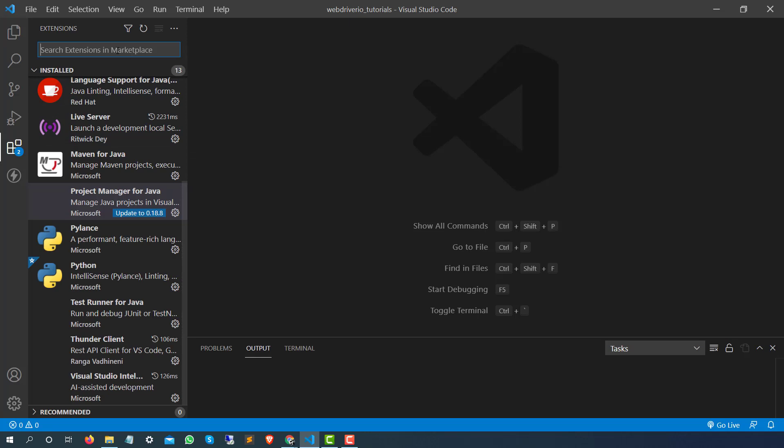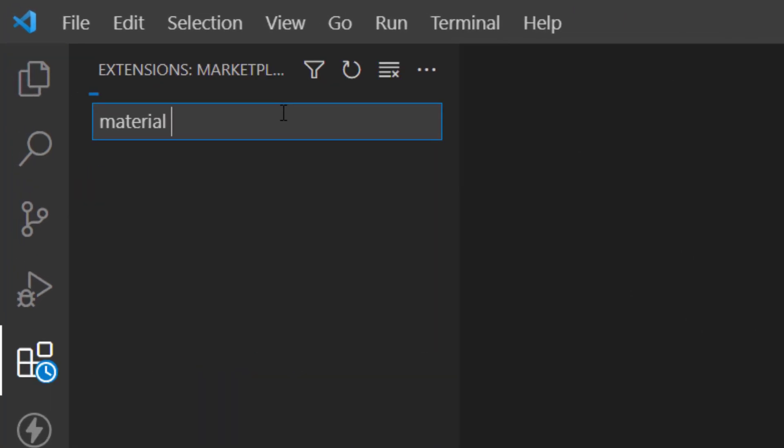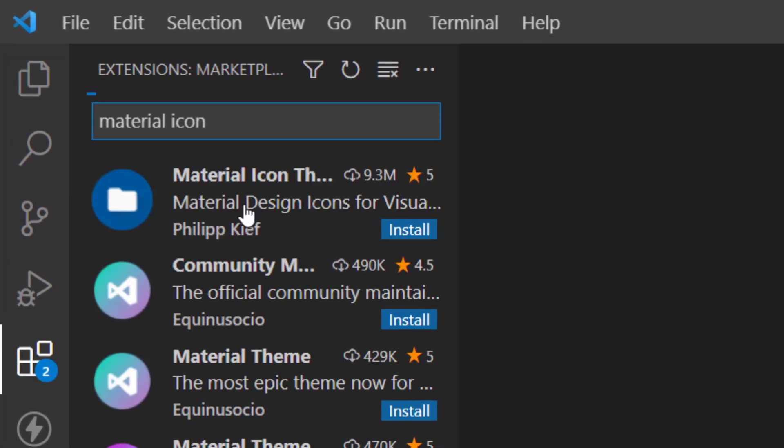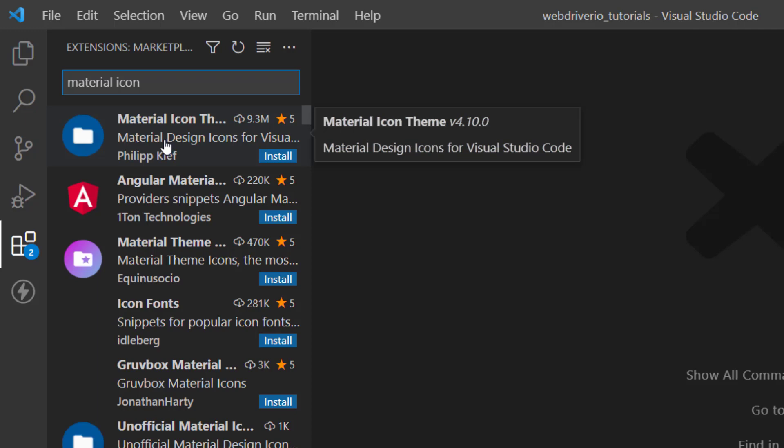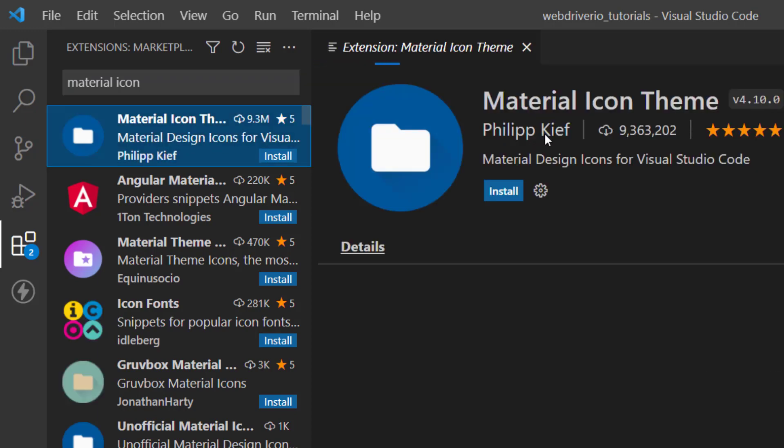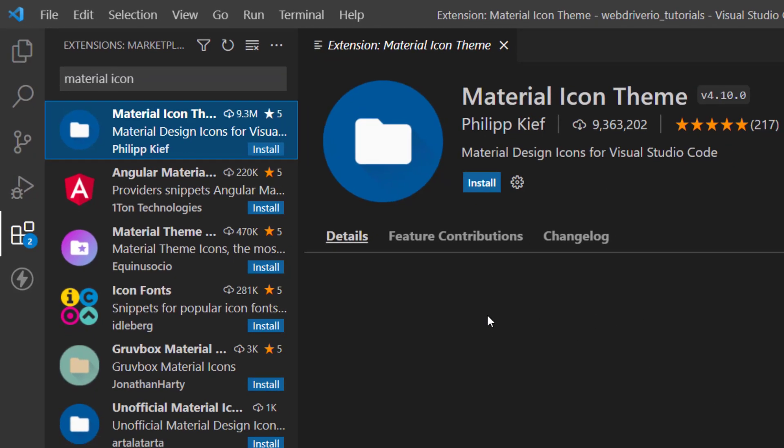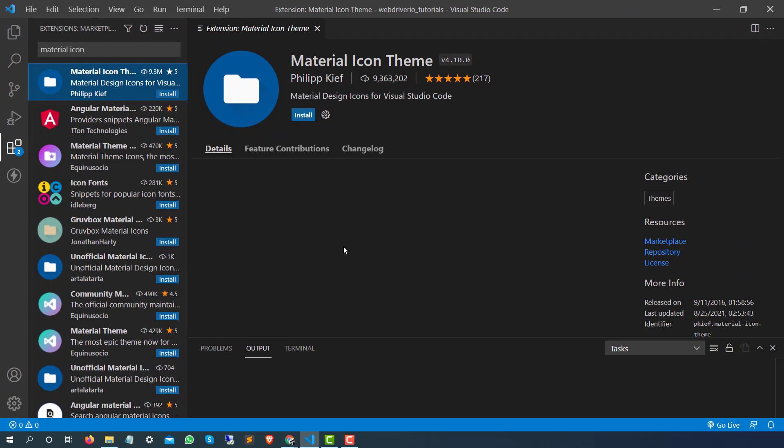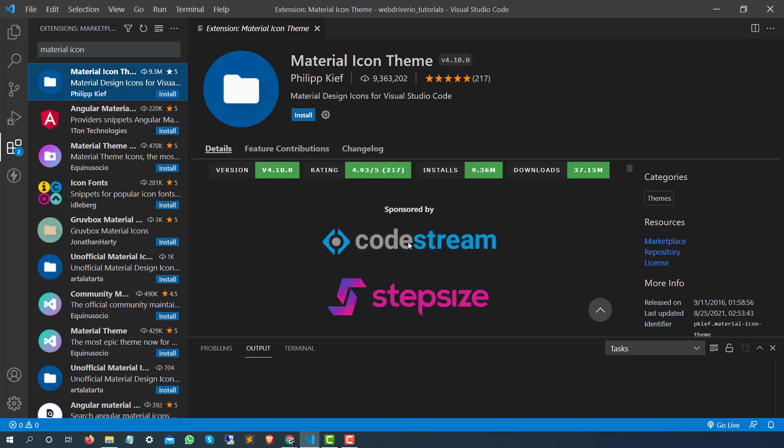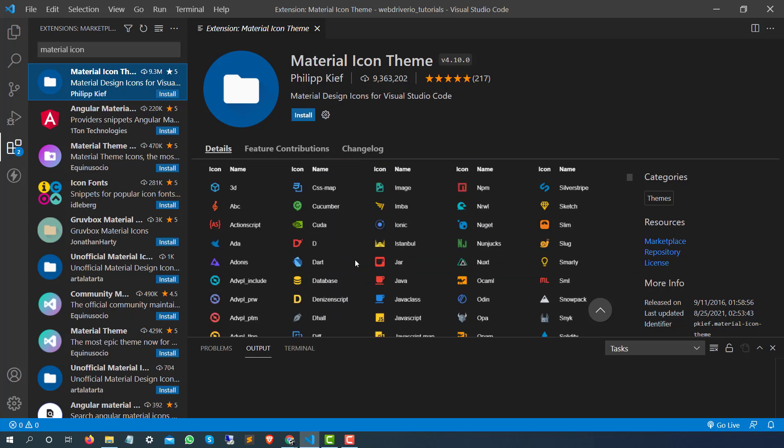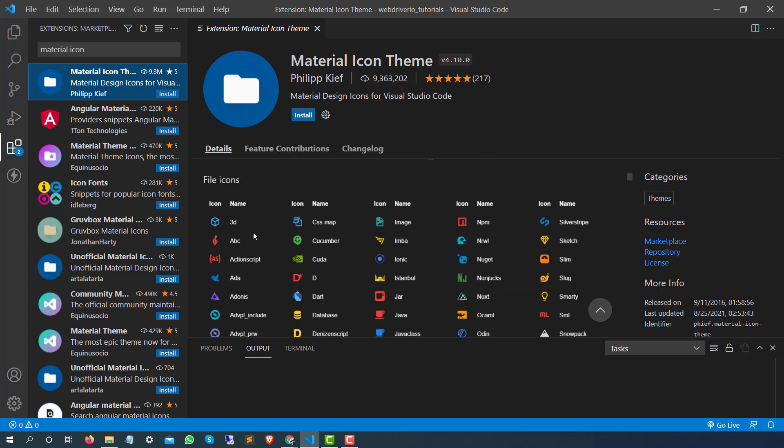The plugin name is Material Icon Theme. The moment you search for material icon just search here, you can see the first one right, Material Icon Theme. The moment you open this you will see for the different extensions you will find different icons.